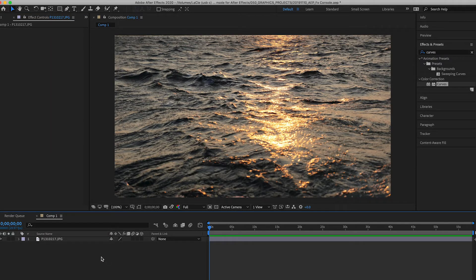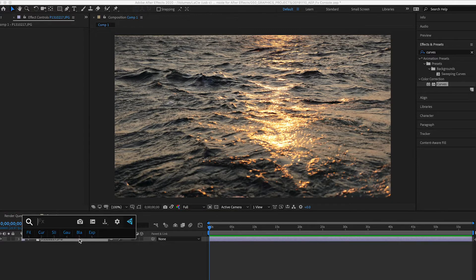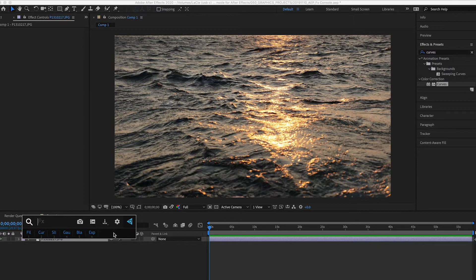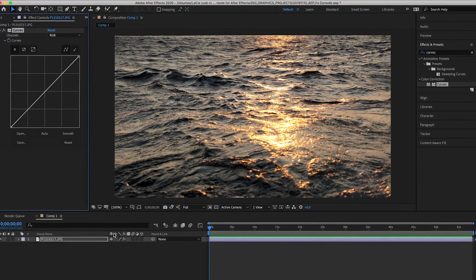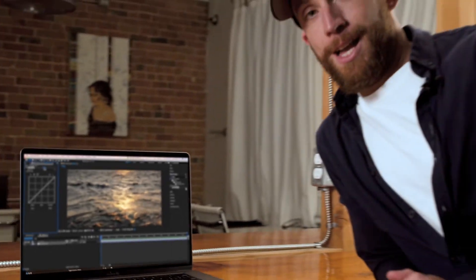With Effects Console the process goes something like this: you click the layer and just hit a keyboard shortcut and it brings up this dialog here, this is Effects Console. Then you can just type in curves, hit enter, and it's applied.